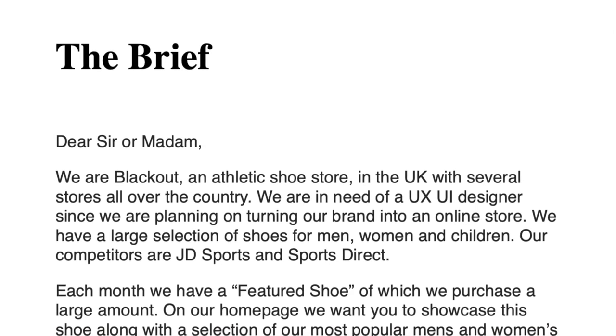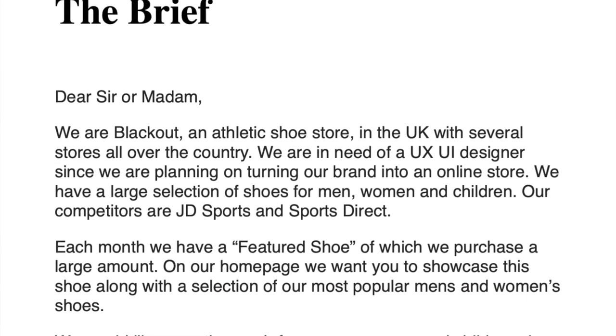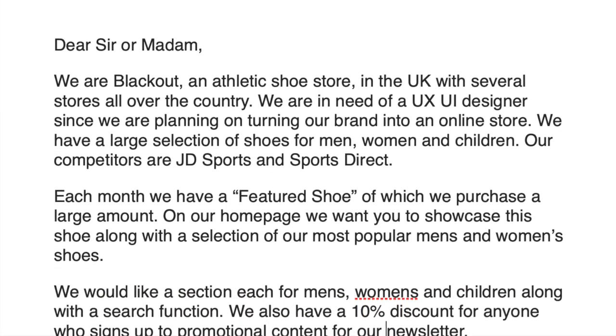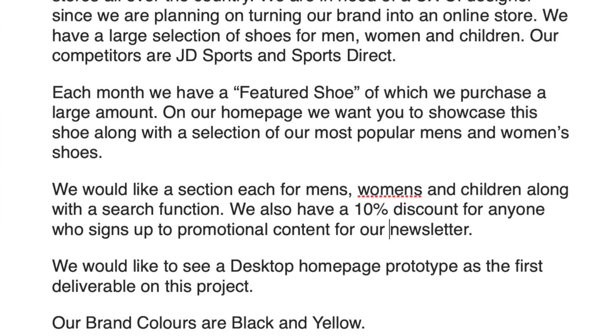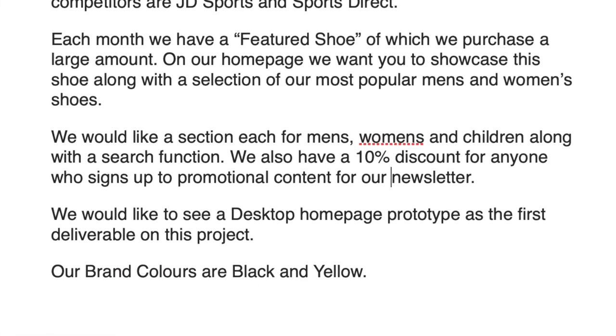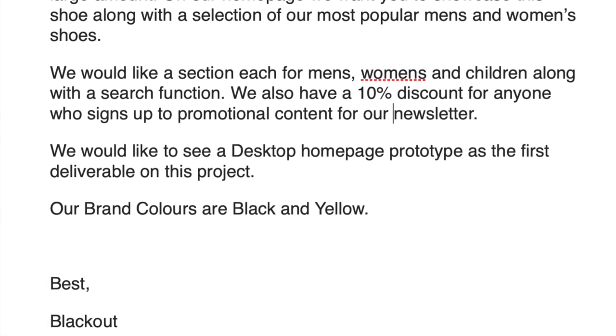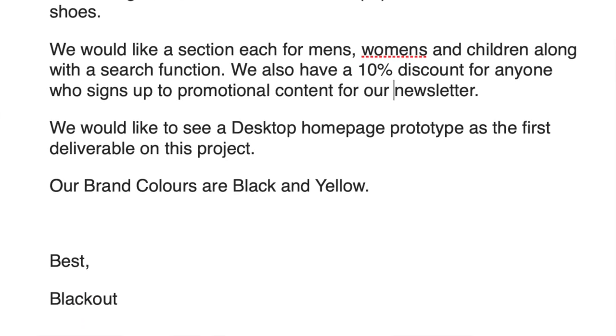We're going to be following a brief. I've attached it in the description so you can read and follow along. We've had a letter from Blackout, an athletic shoe company in the UK with several stores across the country. They need a UX/UI designer to make an online platform. Their competitors are JD Sports and Sports Direct, and they have a men's, women's, and children's section. Each month they have a featured shoe they need to sell, and they want to feature top-selling and most popular shoes.